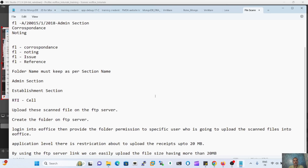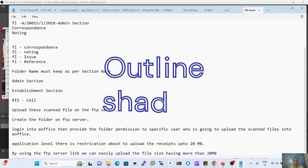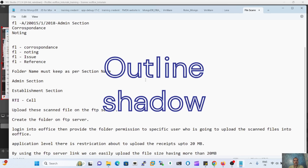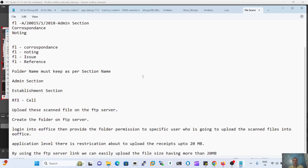How to migrate a physical file into e-office. Before starting this session, we have to keep some important points in mind while we are working on the migration of the file.